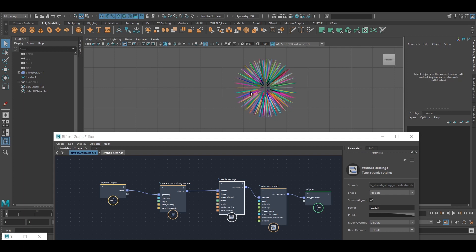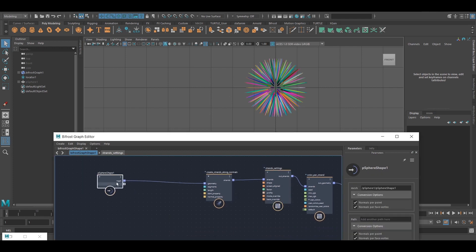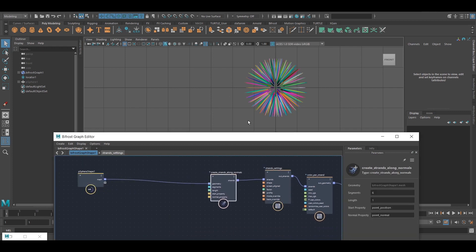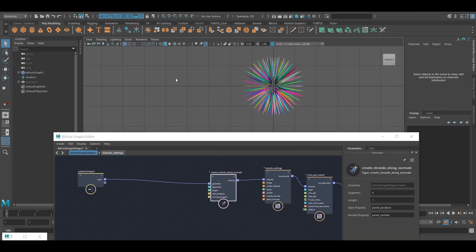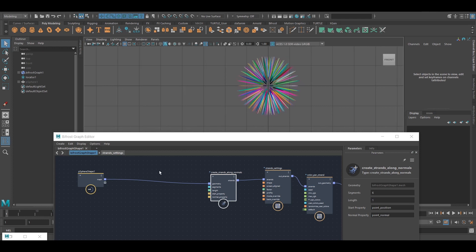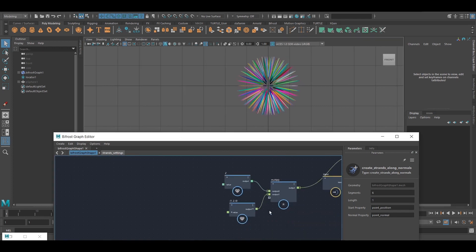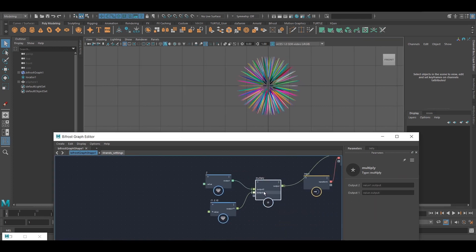So now, if I want to change the length of these strands, because they're created along the normals, what I can do is I can just scale the normals, right? And I know how to do that, because I've just shown how to do that.